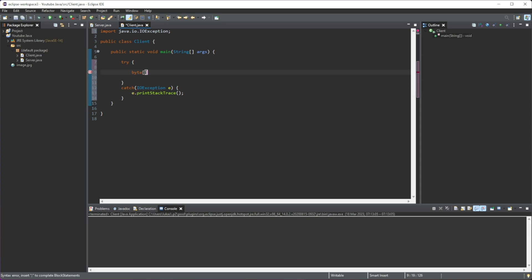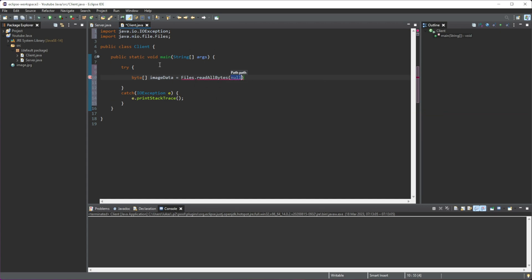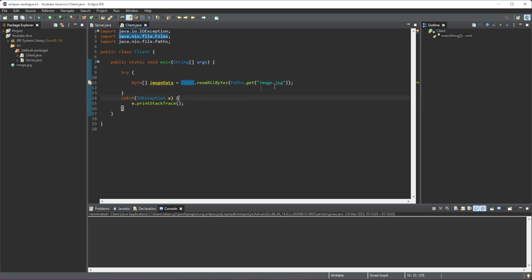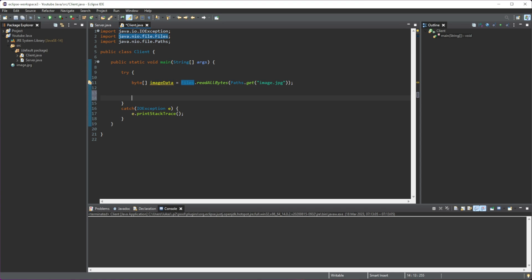Now we're going to create a byte array named imageData. This is going to be used to convert the image that we want into a byte array. You can see I'm just referring to the image that we have, image.jpg. Basically what we're doing is getting the path of our image, reading all the bytes of that file, and converting it into a byte array — because that's the only way we can send an image through a socket: through bytes.